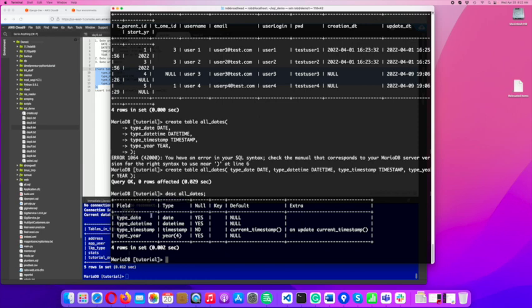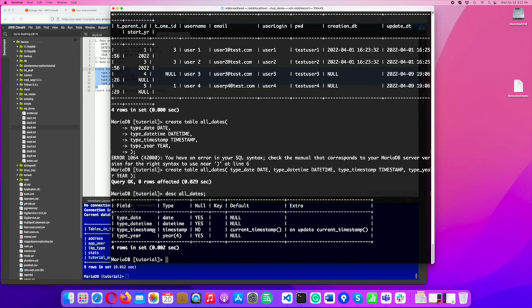Now, the interesting thing about, and these are the four date types in SQL. The interesting thing you probably see right away is that I've got a default current timestamp and on update current timestamp for this type timestamp. And it can't be null. I'll show you what that data looks like in just a second.